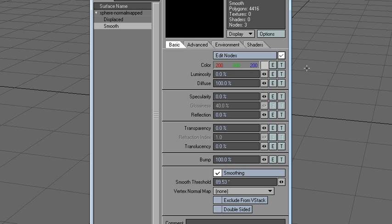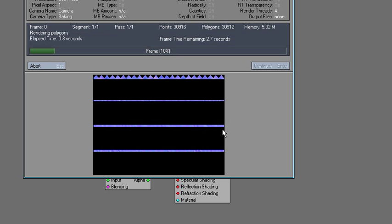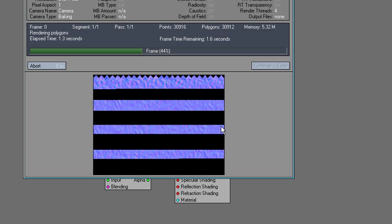And let's have a look at the nodes. So I got this normal cast node hooked into the diffuse shading. And render. And that's it.